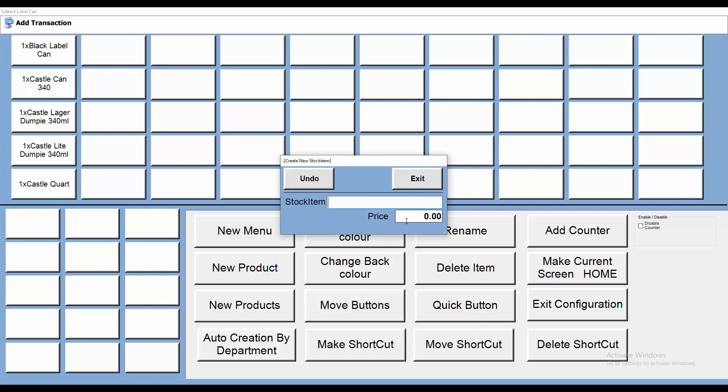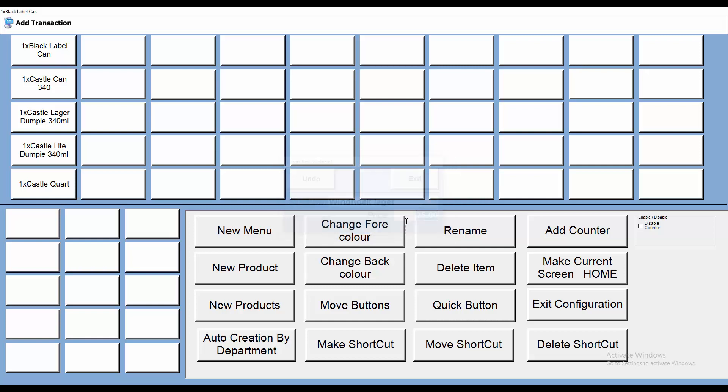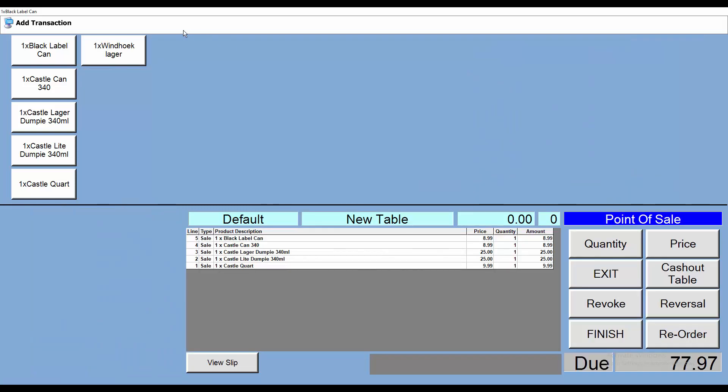So let's say I want to add a Vintage Lager in there, or whatever beers and ciders you want to put in there. And I want to sell that for, say, 25 Rand. Again, don't put in the decimals, just like that, and away we go. All right, and there's my Vintage Lager.